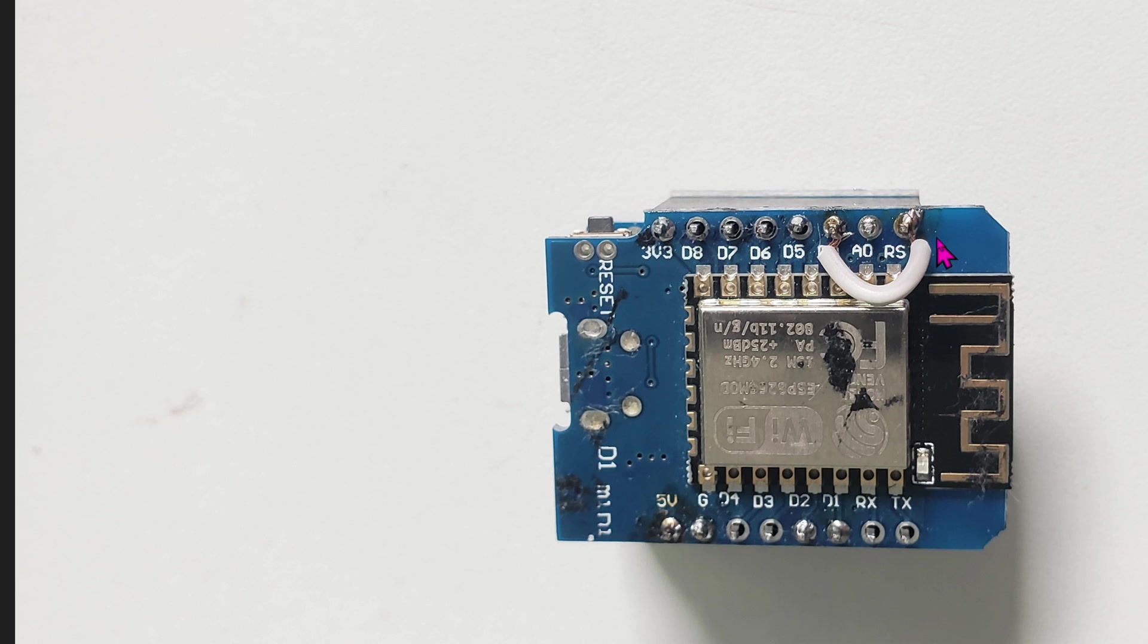Don't forget to solder a small wire from RST to D0 pin right here. This allows the chip to wake itself up, otherwise it will stay in sleep mode forever.